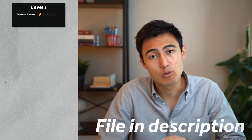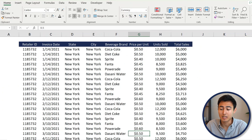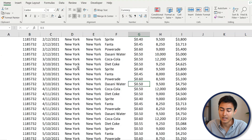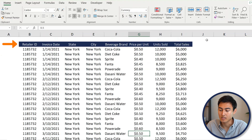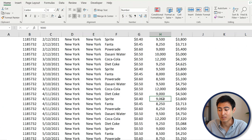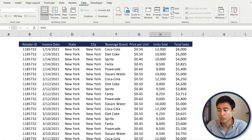You can download the Excel file in the description. We've got this database that we plan to send to the management team, and if you keep scrolling down you'll notice that you can't see the headers anymore. By the time you're down here you don't really know what the columns stand for — that's when Freeze Panes comes in handy. Let's go back up and go under View.